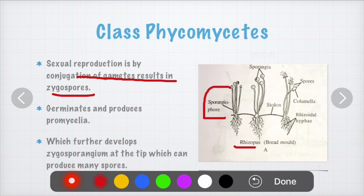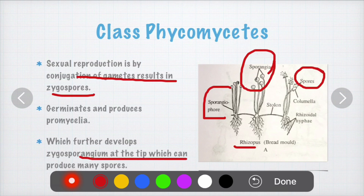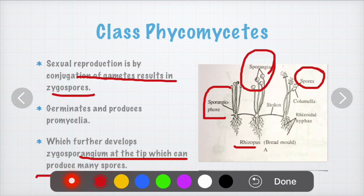The sporangiophore is a long elongate structure; at its tip there is a sporangium which produces spores. These spores further develop into new mycelium and new hyphal structures, developing into a new individual. The zygosporangium at the tip produces many spores due to the fusion of gametes from two different strains, producing numerous spores that form hyphae constituting the mycelium.